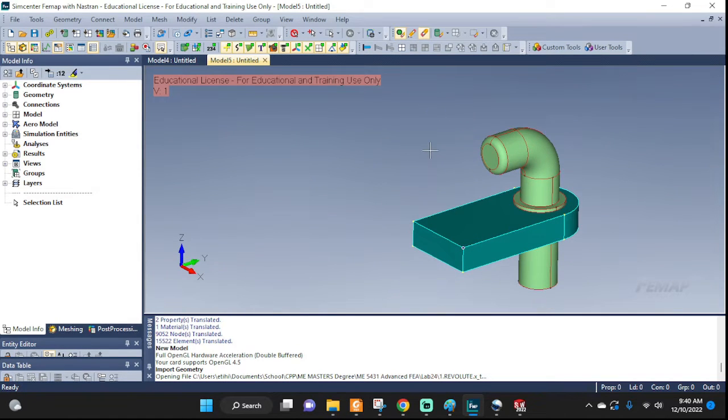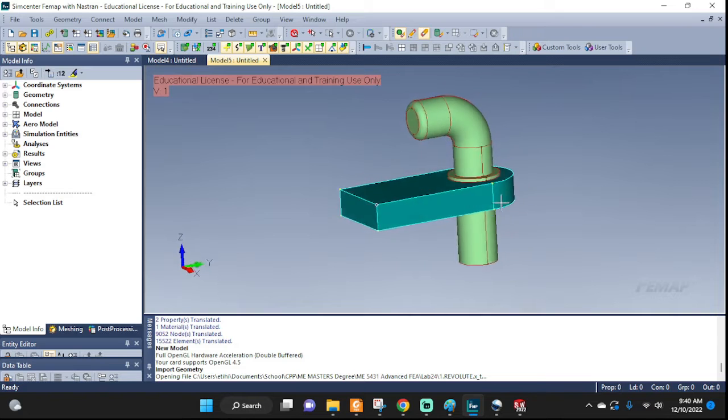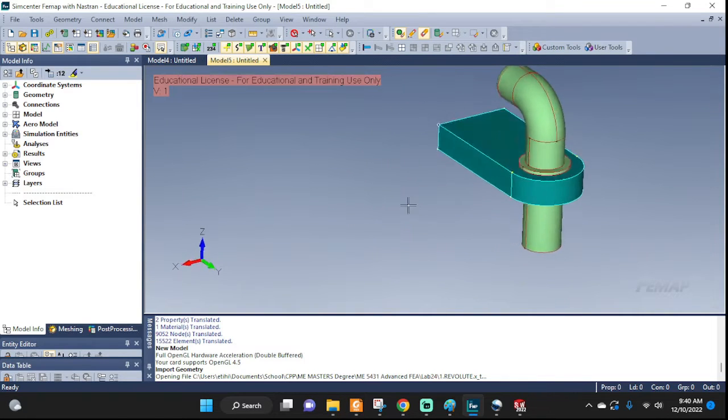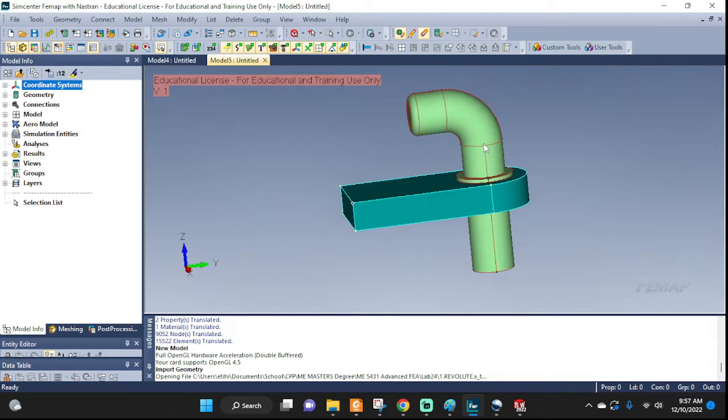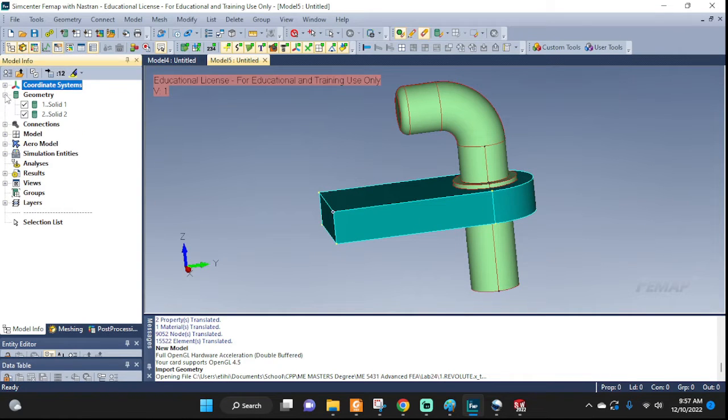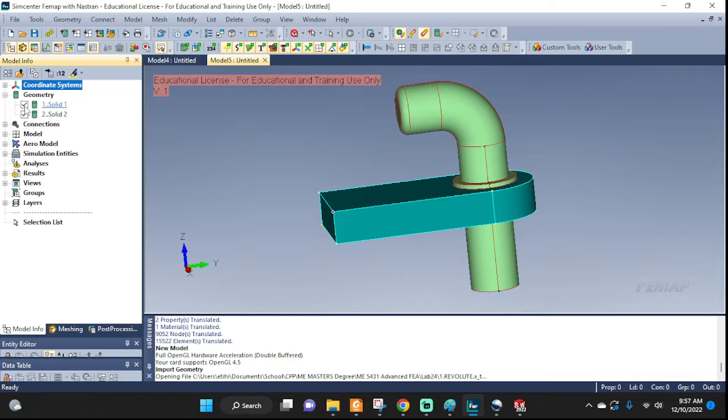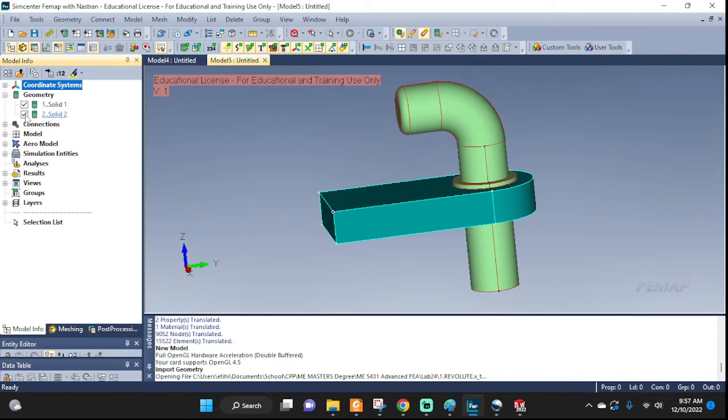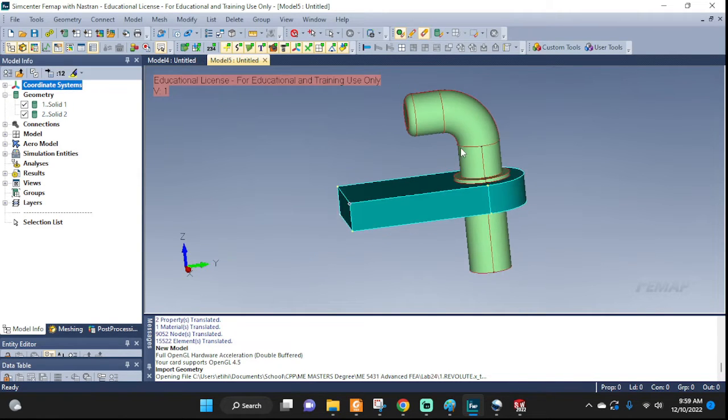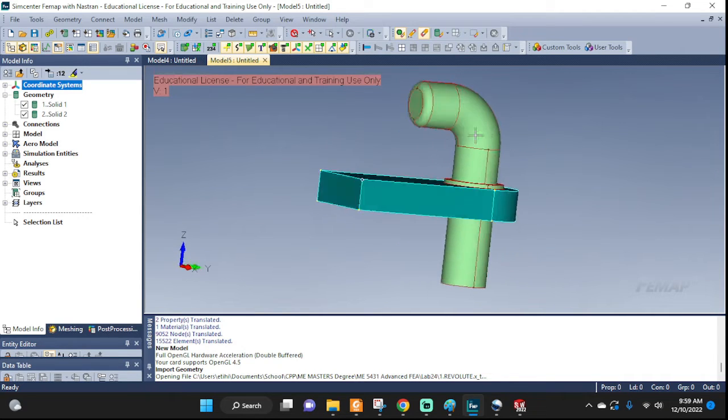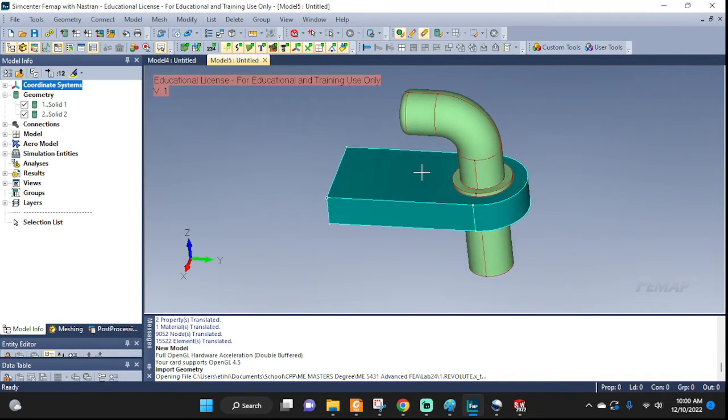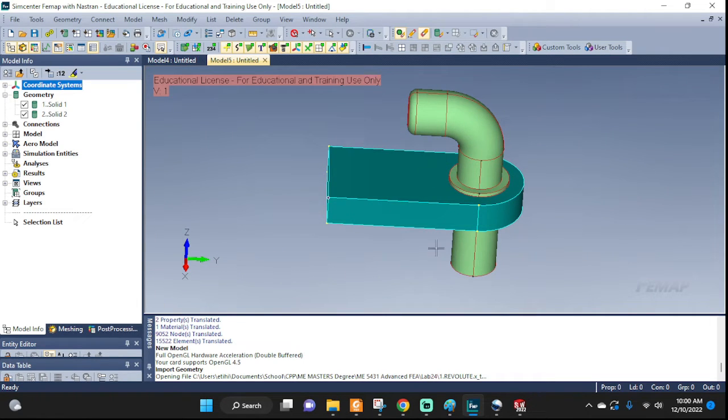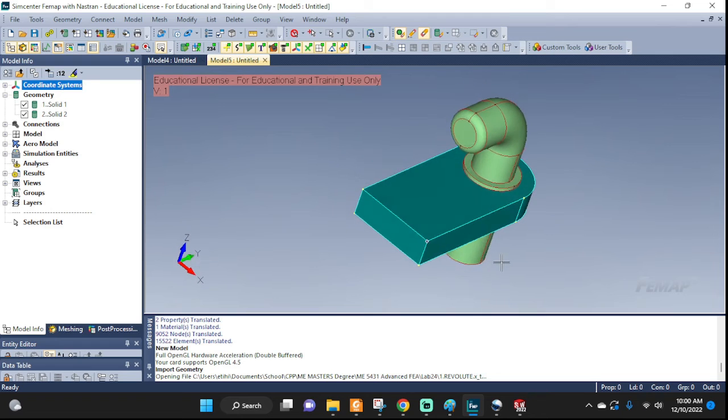We have a revolute joint geometry. Now let's go ahead and set up the details. As you can see we have two components. Let's go to Geometry. That's one of them and this is the other one. To be realistic in this setup we're gonna have to make sure that we block off all three translational motions and we allow only one revolute motion.